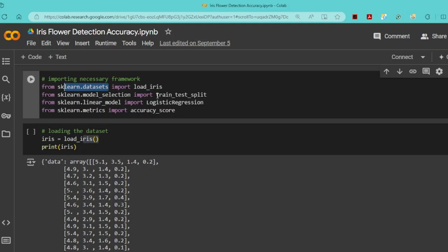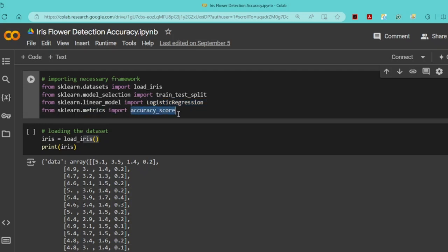Here I import LogisticRegression from sklearn.linear_model. Logistic regression is a machine learning algorithm used in classification problems. I also import accuracy_score from sklearn.metrics to evaluate the model's performance.